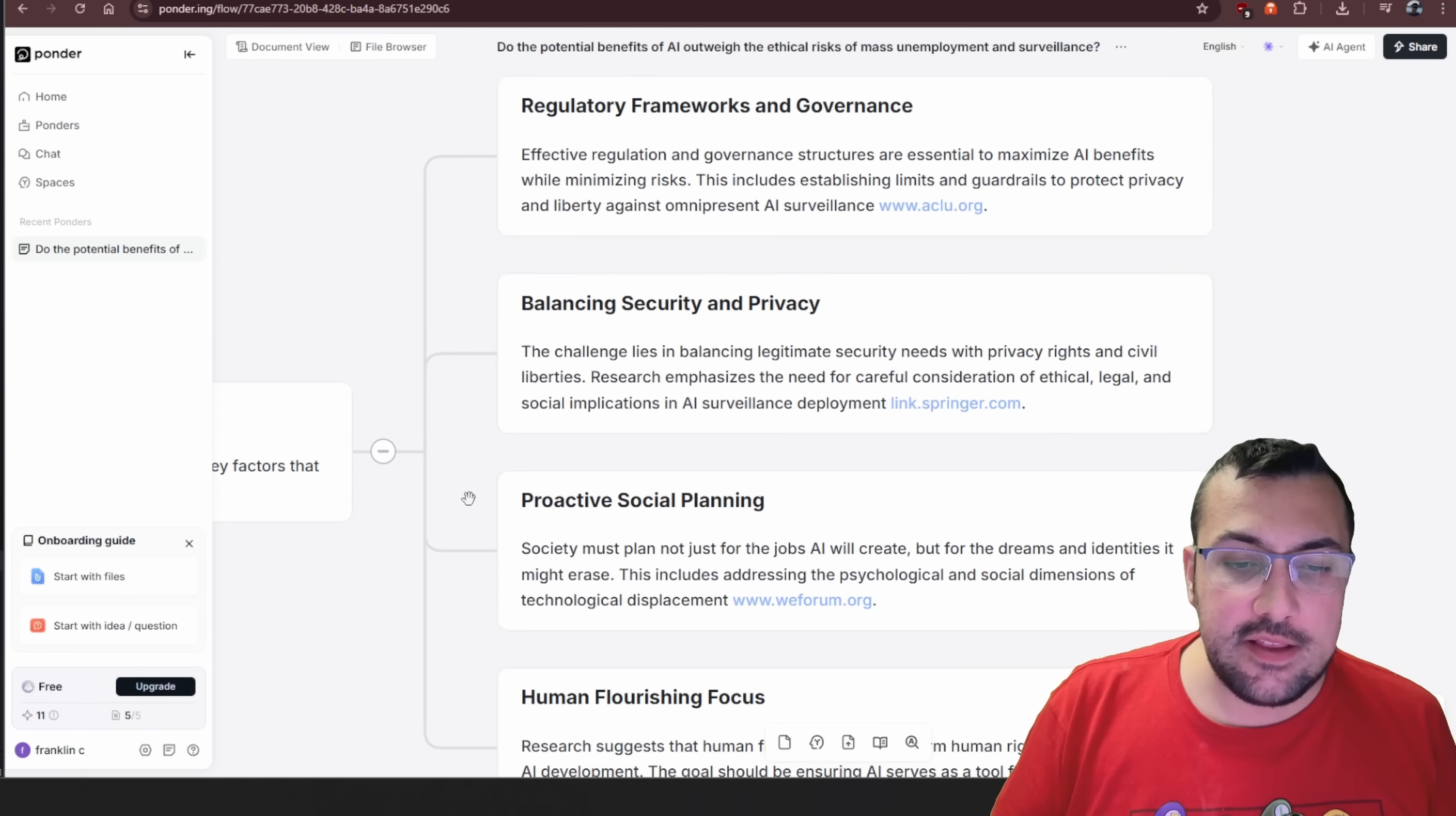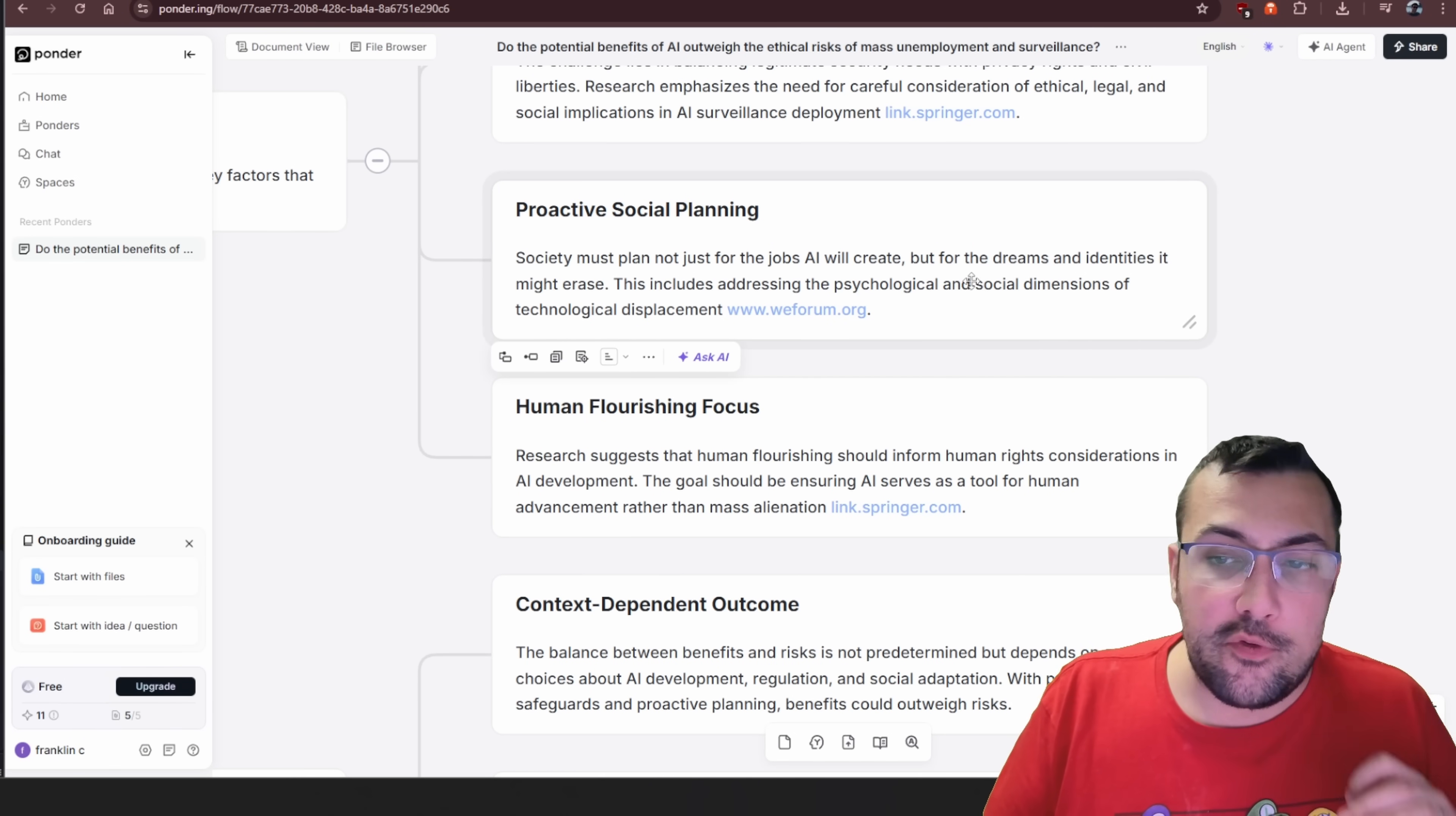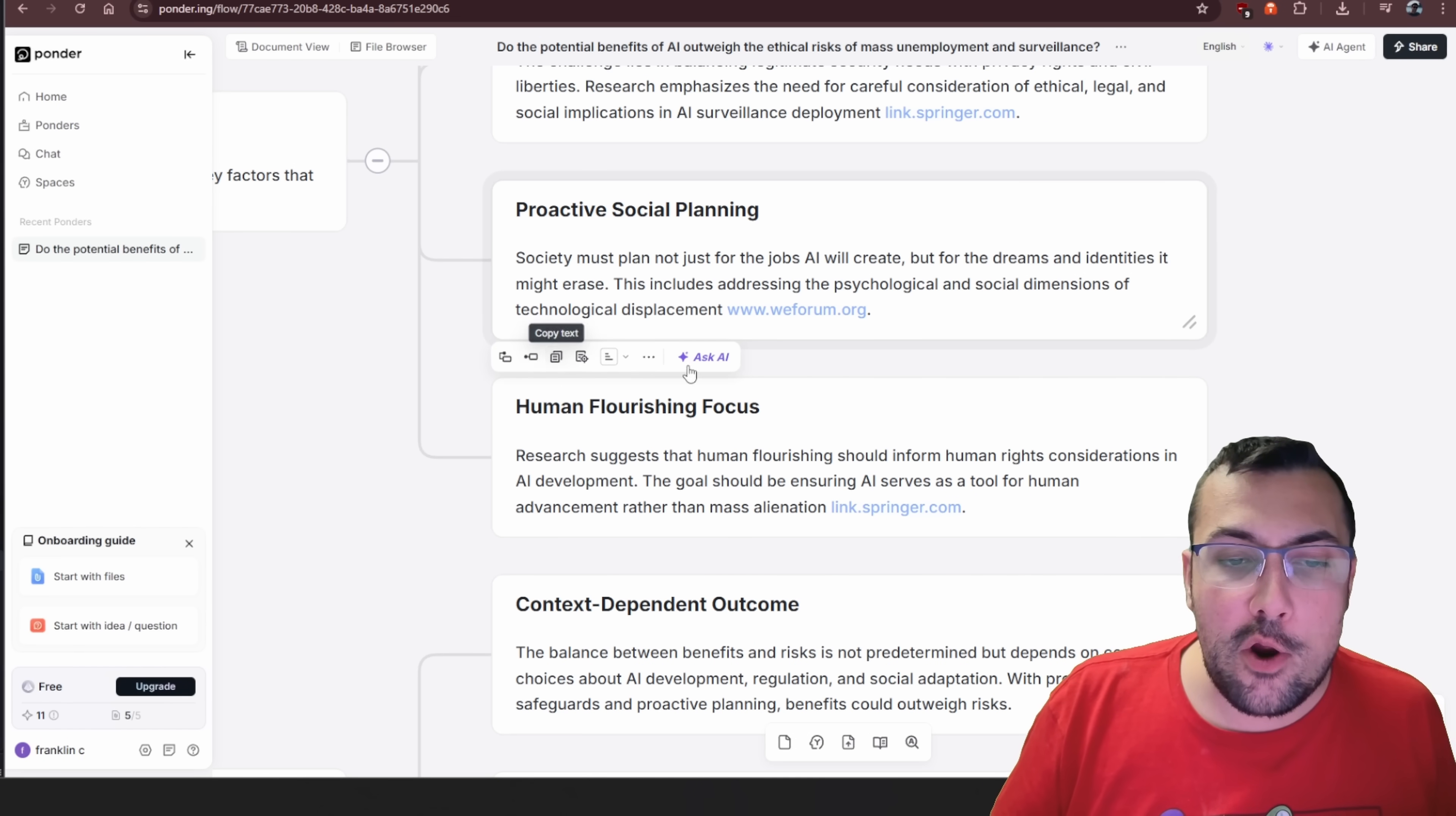Let's zoom back in for a second. We have proactive social planning. Society must plan not just for jobs AI will create, but for the dreams and identities it might erase. We can see here we have a bunch of different options. We can add a sibling card or a child card.